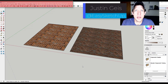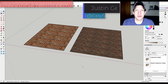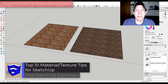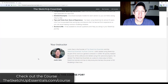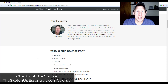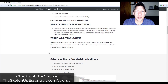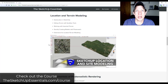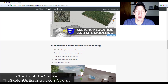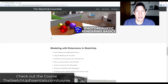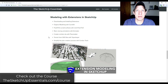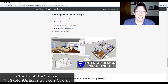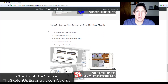What's up guys? Justin here with thesketchupessentials.com, back with another SketchUp materials tutorial. In today's video we're going to talk about some tips for setting up materials inside of SketchUp. I get more in-depth on materials inside the SketchUp Essentials course at thesketchupessentials.com/course. Now let's go ahead and jump into it.